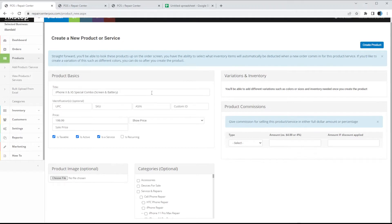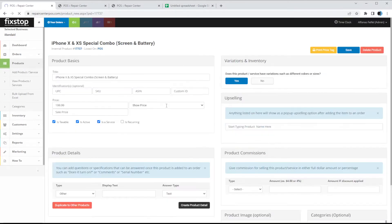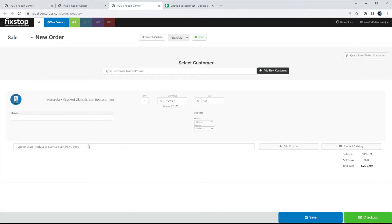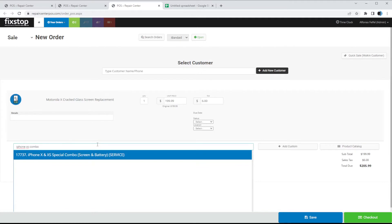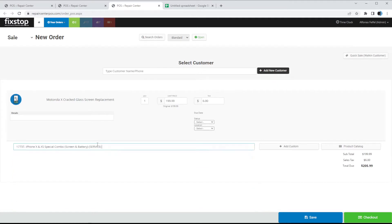I'm going to go ahead, set the price, and click Create Product. The product is created and if we go into the POS screen and type in 'combo,' as you can see it pops up.